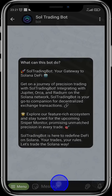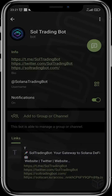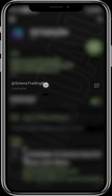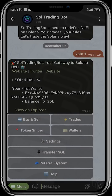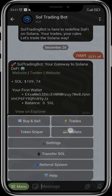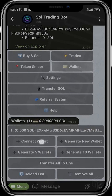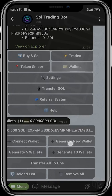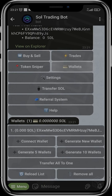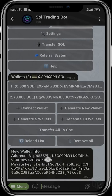Here we're going to click Start and make sure the username is at Solana Trading Bot. After doing this you're going to head over to Wallets, and here you're going to either connect wallets, generate new wallets, generate five wallets, or generate ten wallets. I've already generated a wallet before, but here we are going to generate a new wallet and you can see the wallet details.